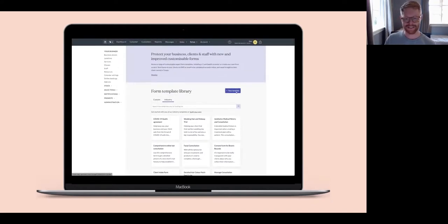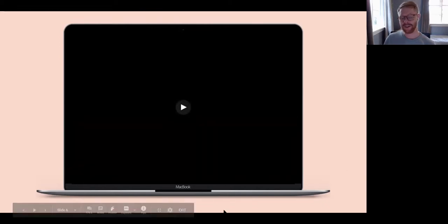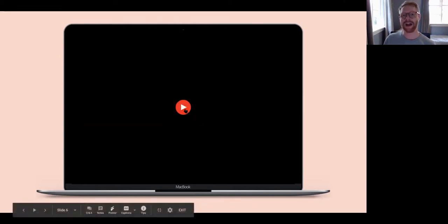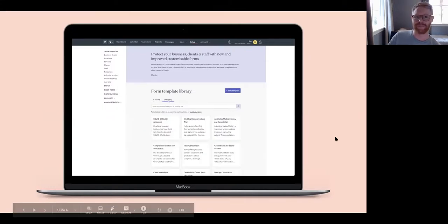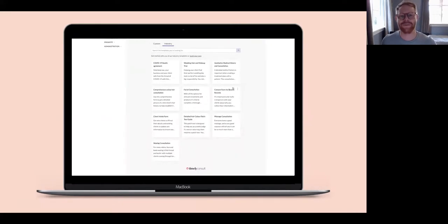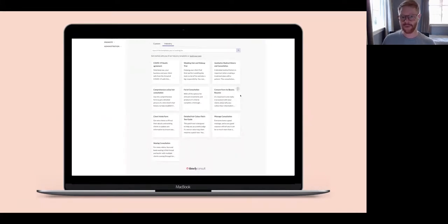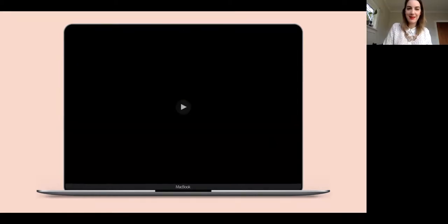We've got this nice new template button — a very beautiful midnight blue color — that is going to allow you to create your own form. If we jump to the next slide, we'll be able to see what will happen when we click that new template button.